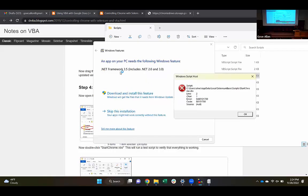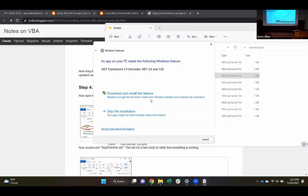What this is saying is that it needs the .NET Framework 3.5. So I'm going to say OK and download and install this feature. My guess is that most of you did not get this error. If you didn't get this error, you're probably okay.